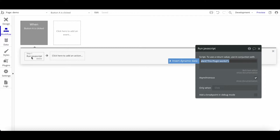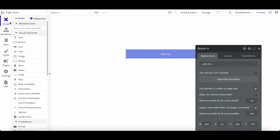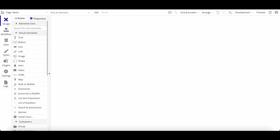One use case I commonly use is custom JavaScript to open a page in a new tab, because the native 'Navigate > Open External Website' action won't open a new tab. There are lots of other use cases too, and I'd really recommend installing this plugin because sooner or later you'll find a use case for it.